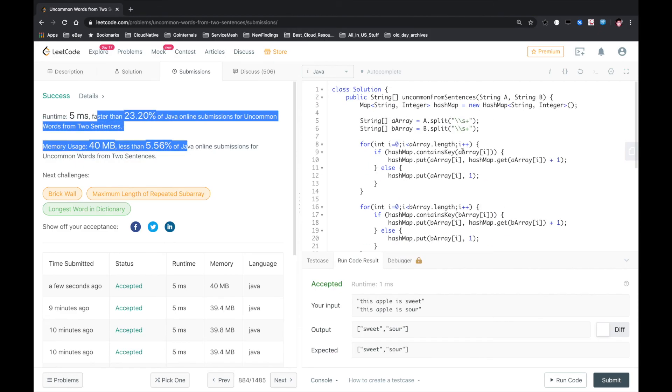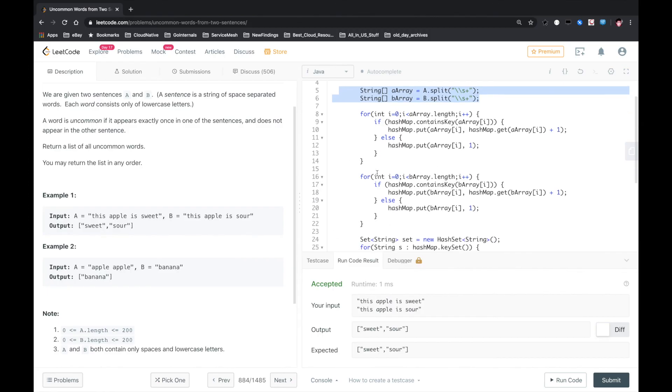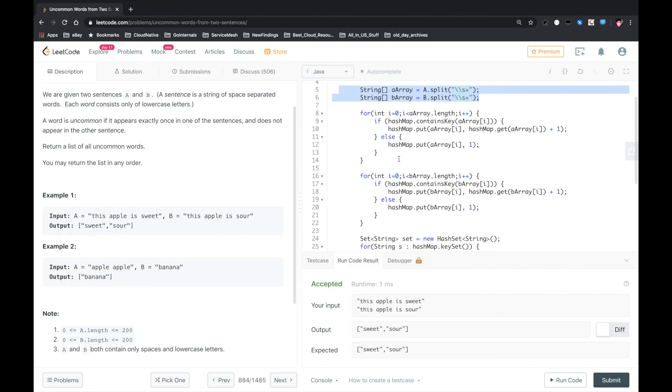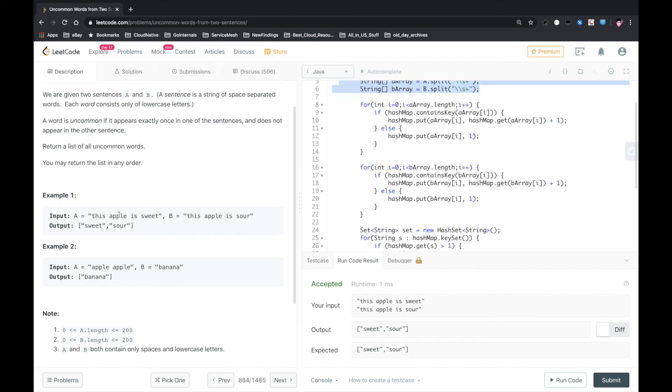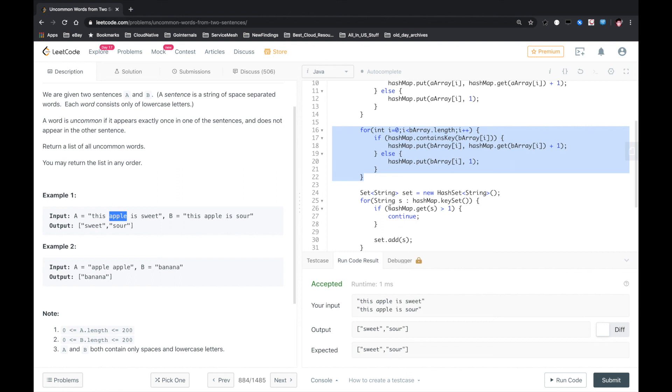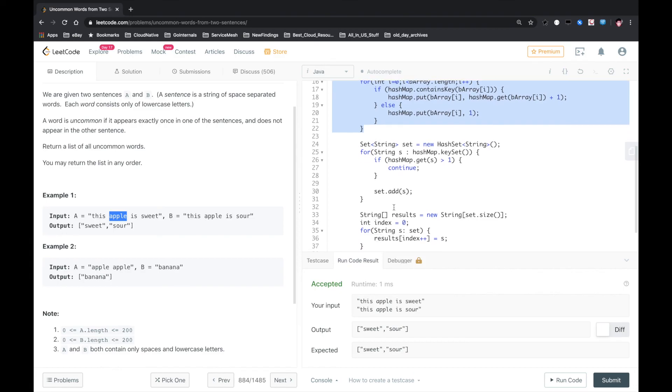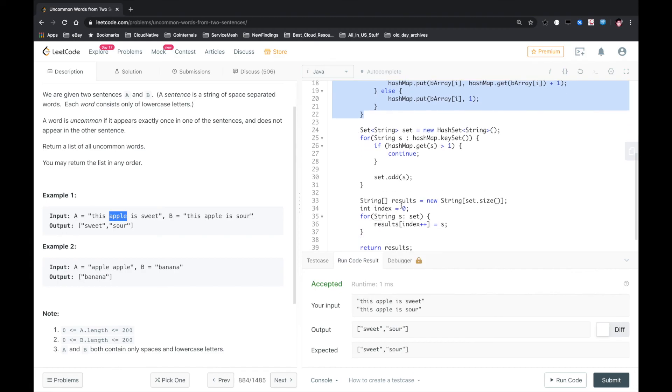So basically, first thing we use the string split to split a sentence into words array. And then use a hashmap to count the word frequency. And then we return the results. Let me know if you